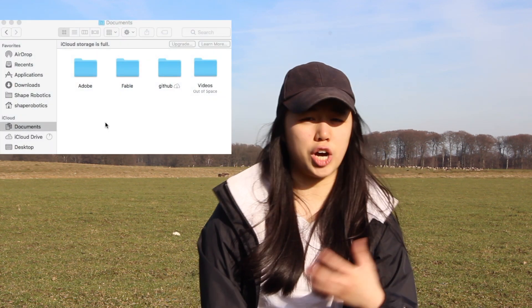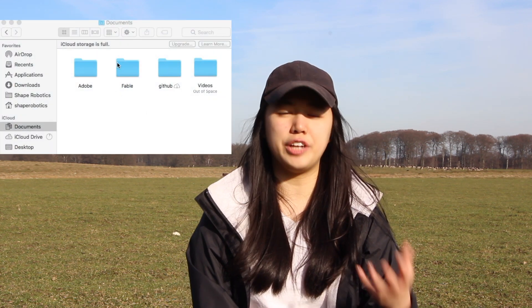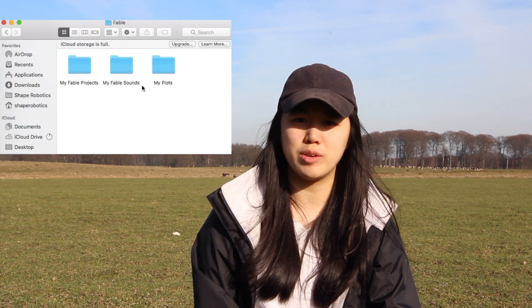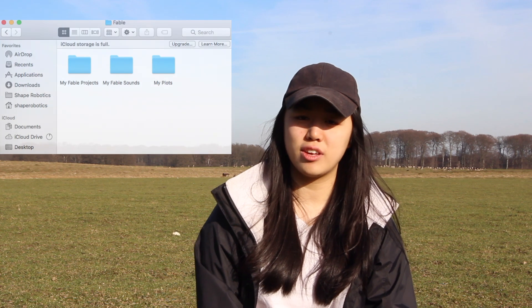The most important part is to have your notes, so you might grab any of these, download them from the internet, but save them as .wav files. And you want to save these files in your My Fable Sounds folder. This folder is located in your Documents folder under Fable and you'll find My Fable Sounds.